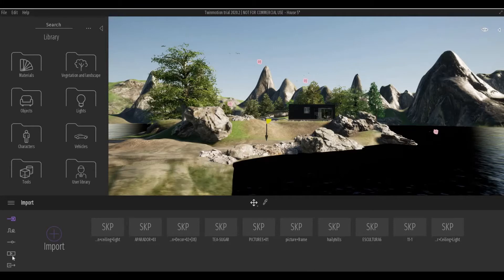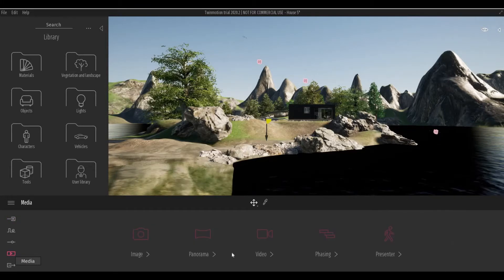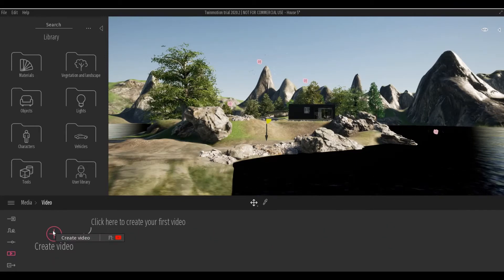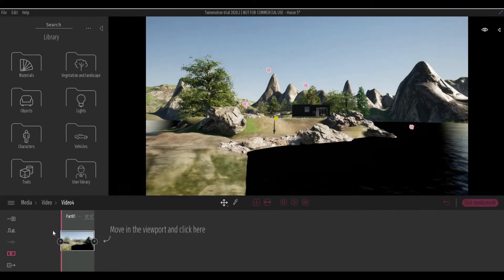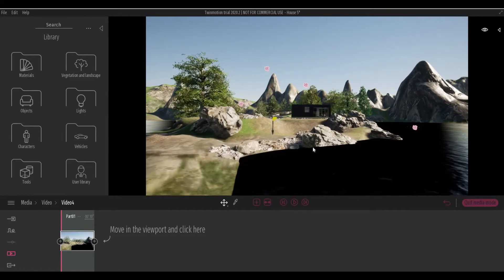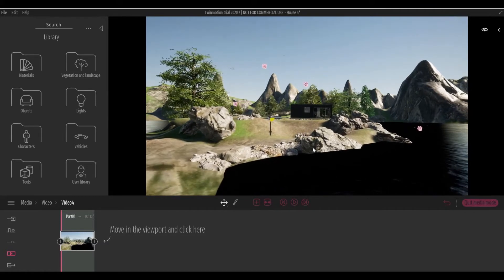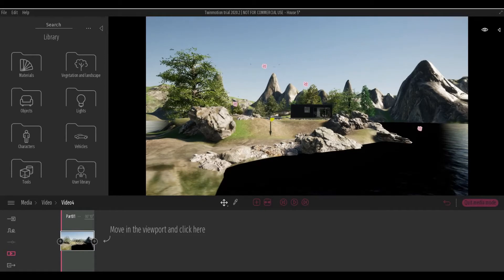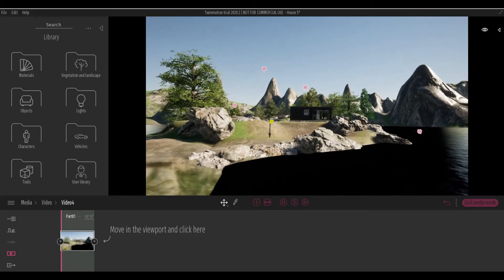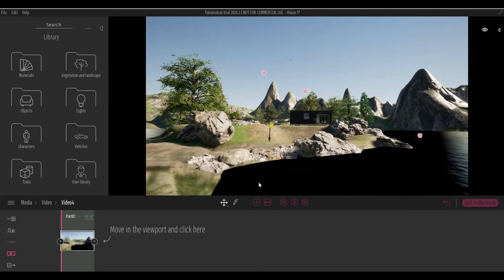To start our timelapse video, let's go over to Media, click Video, and click Create Video. Before we start, fix your scene first. So I like this, and I'm gonna tilt it a little bit upwards.